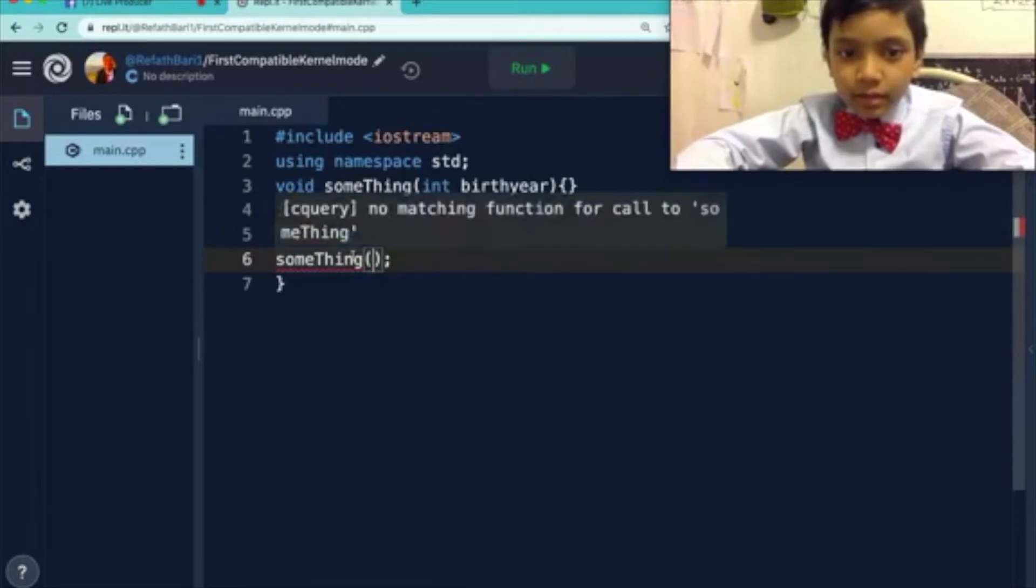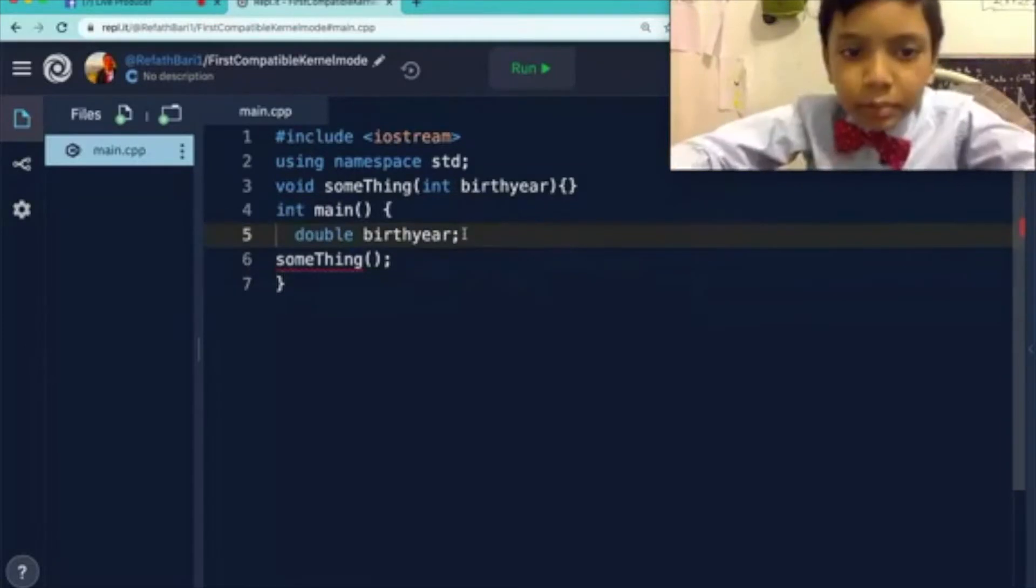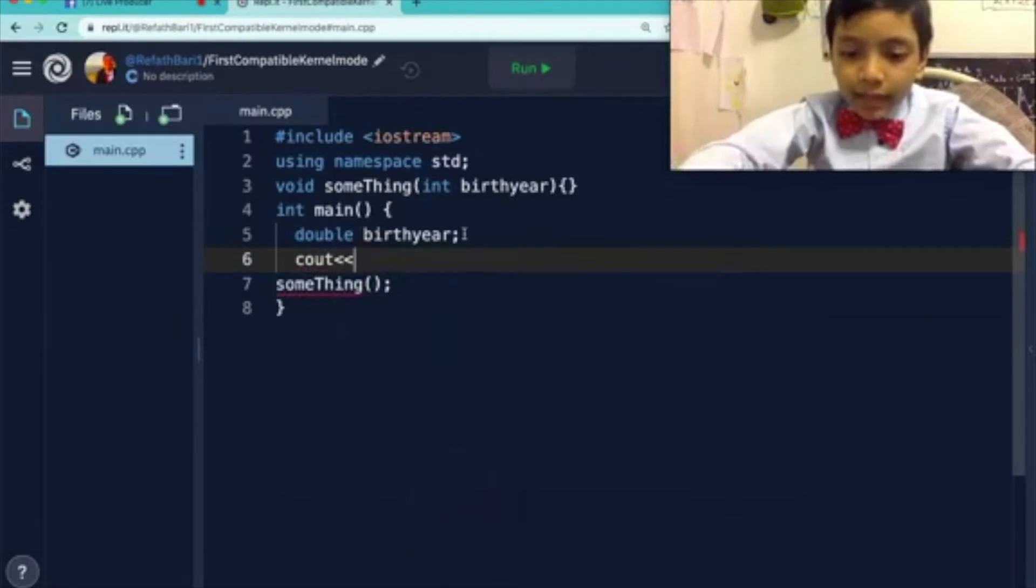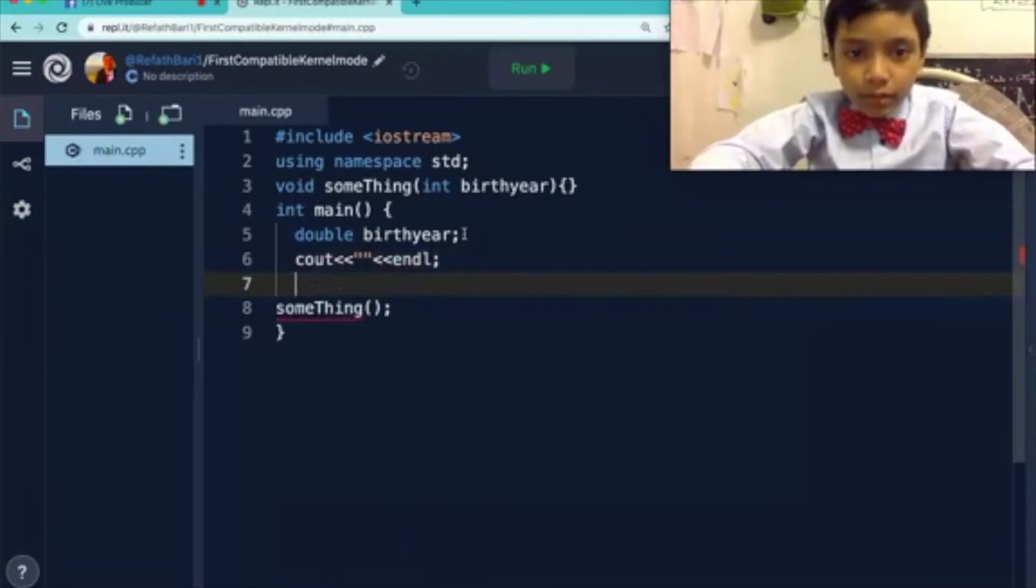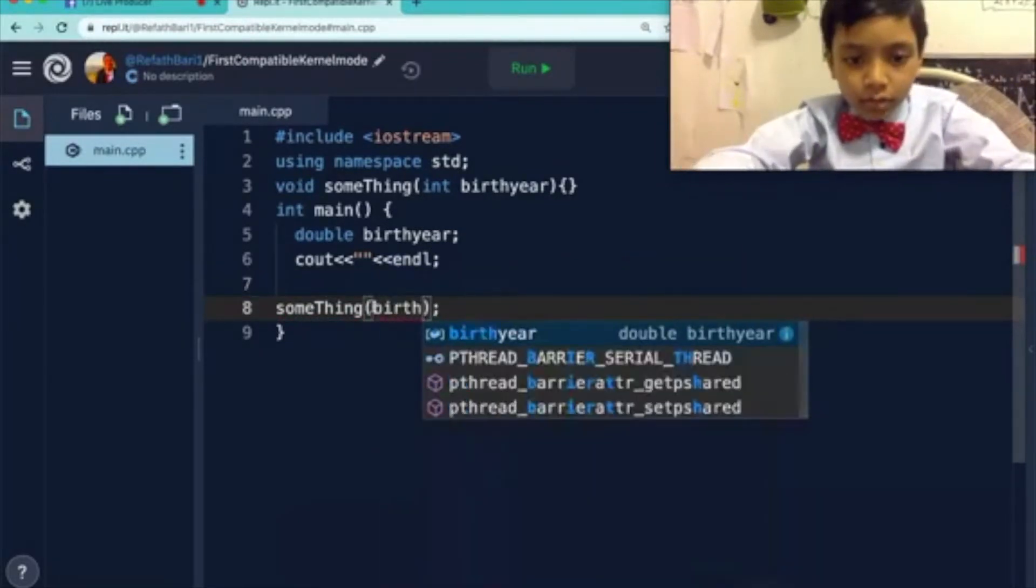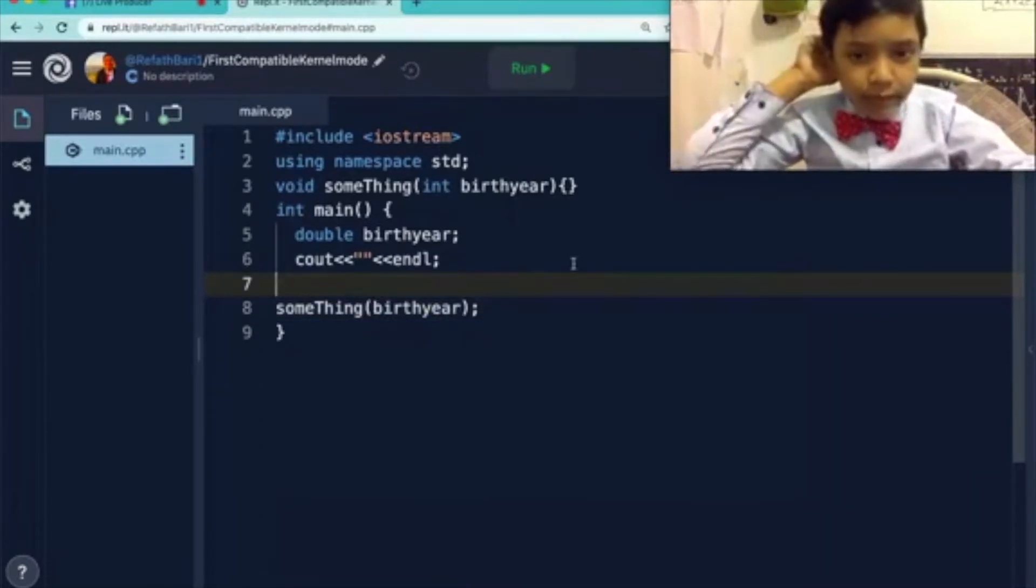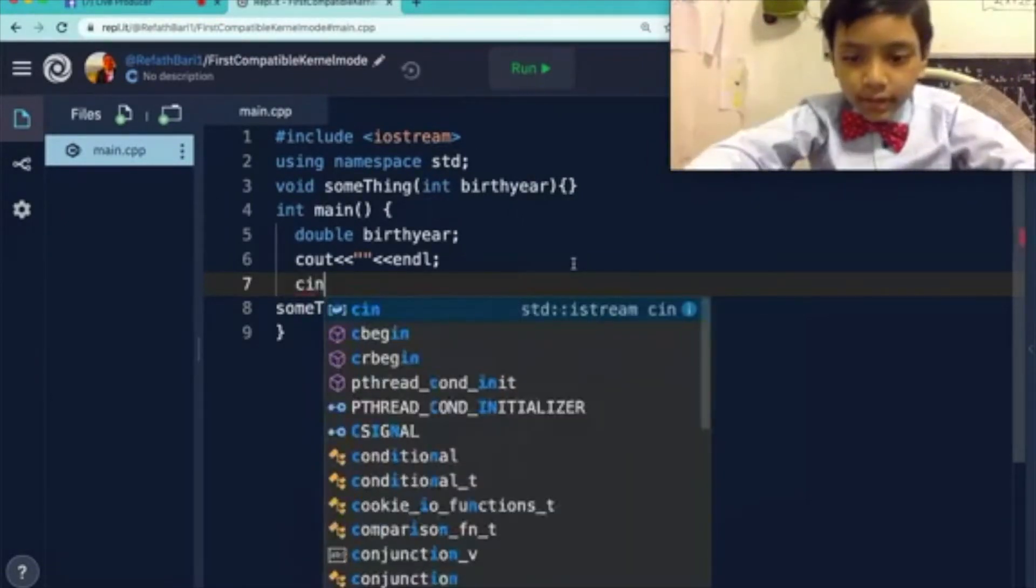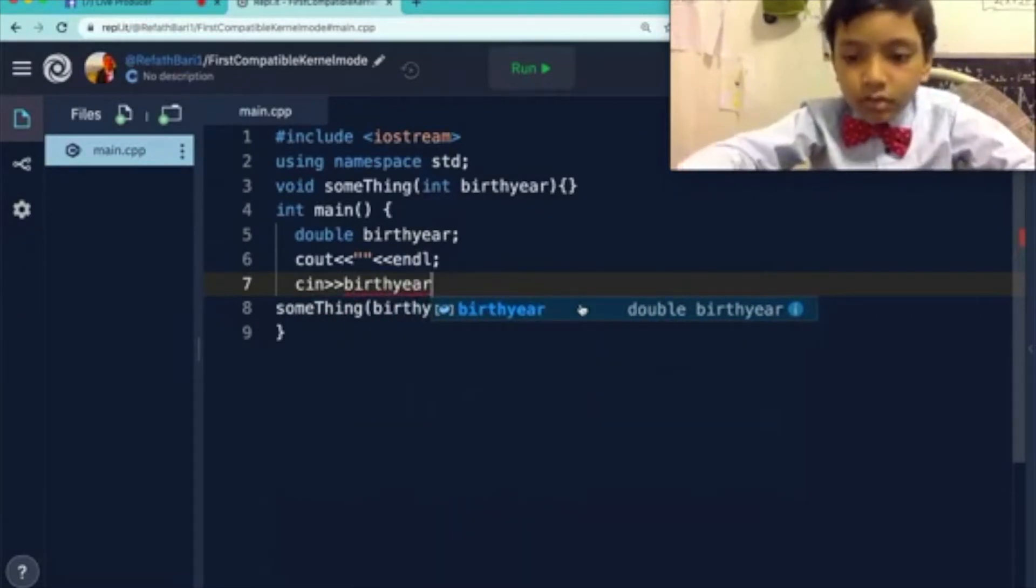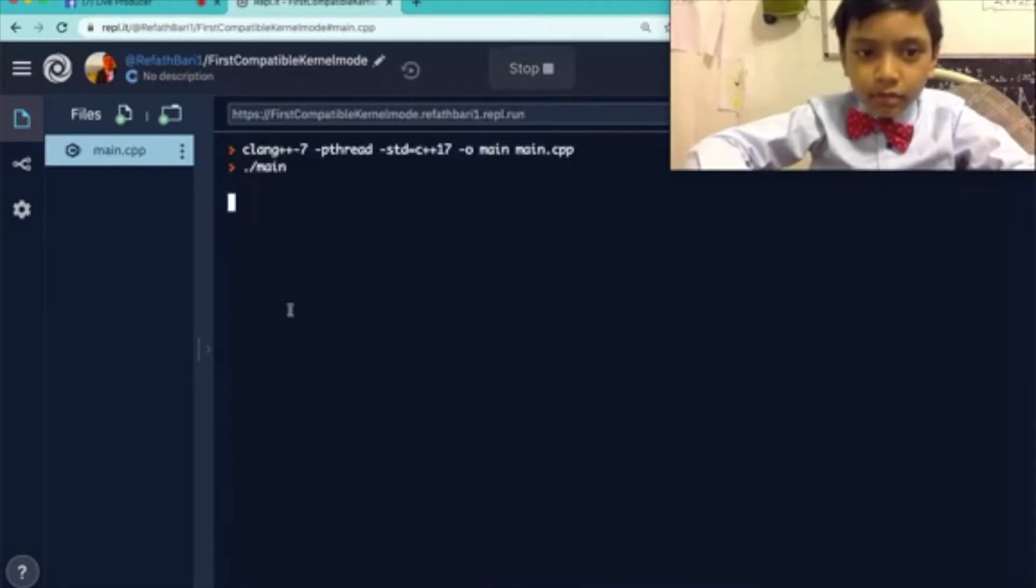So double birth year, but we haven't given birth year a value yet. So let's ask the users what their birth year is. First I'm supposed to enter birth year in year block. So it will print out the birth year, and then cin birth year. So this isn't much of a birth calculator yet. It just spits out what your birth year is.